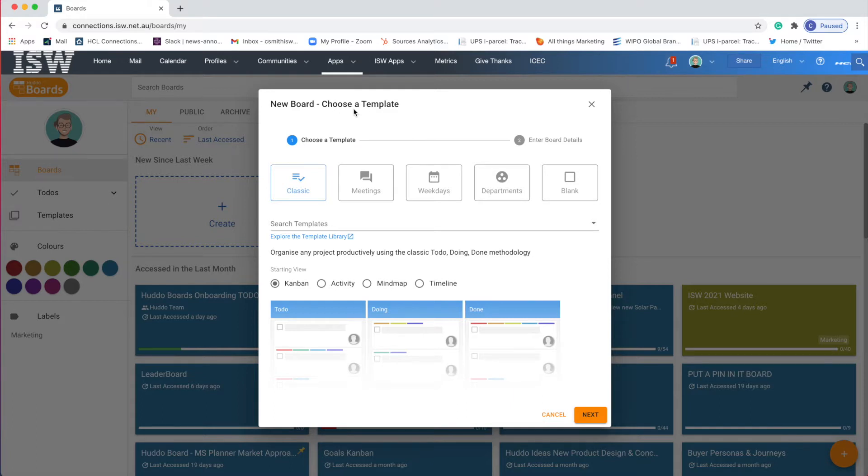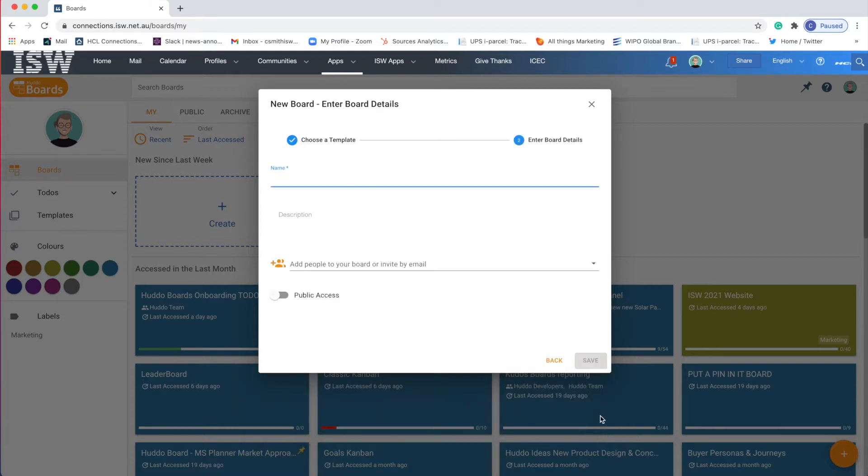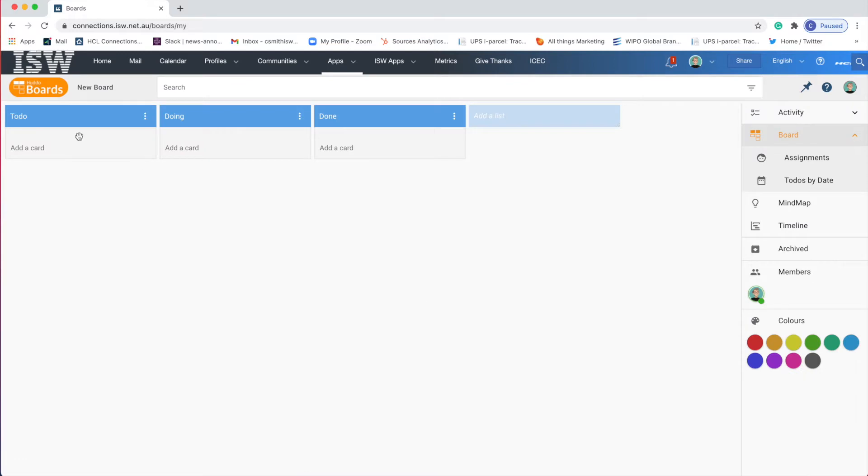So my first tip is to start very simple. Classic is a simple to-do list with just three columns for to-do, doing, and done. Kanban is just this concept of columns and cards where you can drag and drop tasks to different columns. So this is where I suggest you begin and I'm going to call this new board. So here are my three columns.